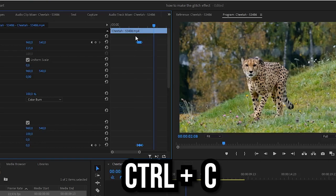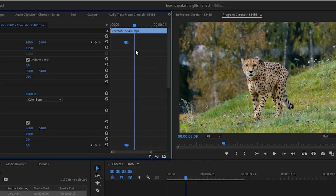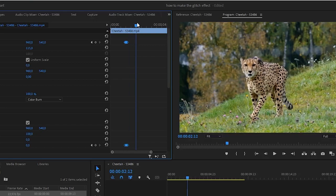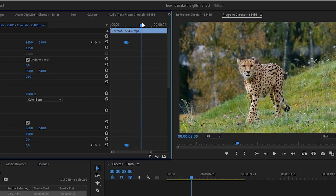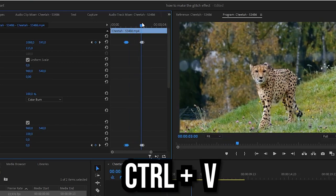And then simply pressing ctrl and c on the keyboard to copy them. Now simply move the playhead where you want the effect to play again. Paste it by pressing ctrl and v.